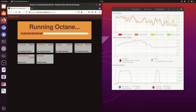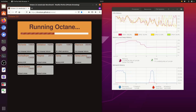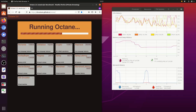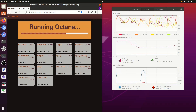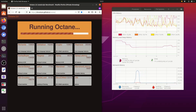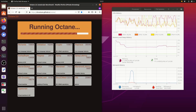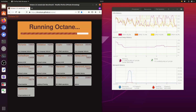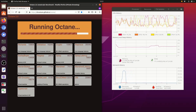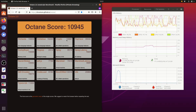The Octane benchmark is running through its test stages in Firefox.